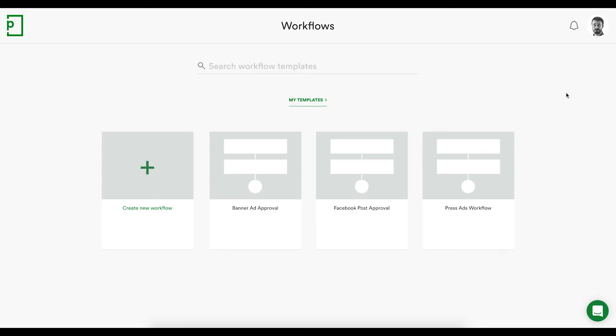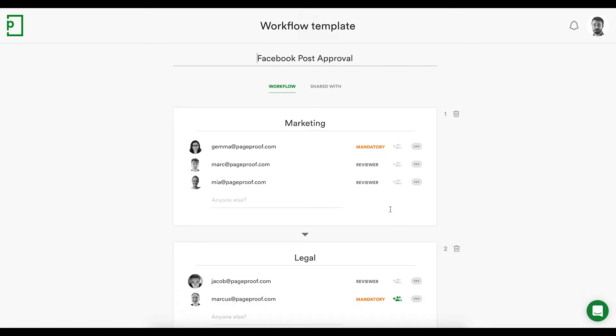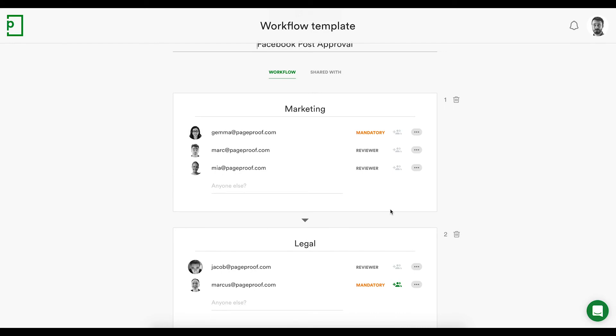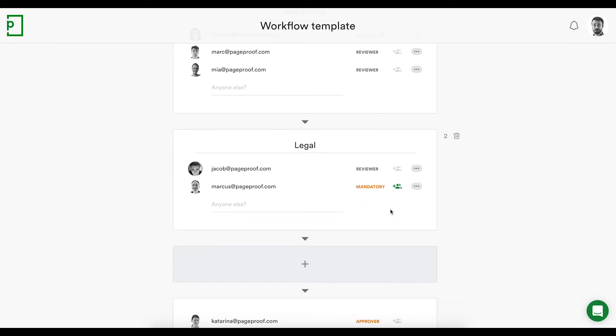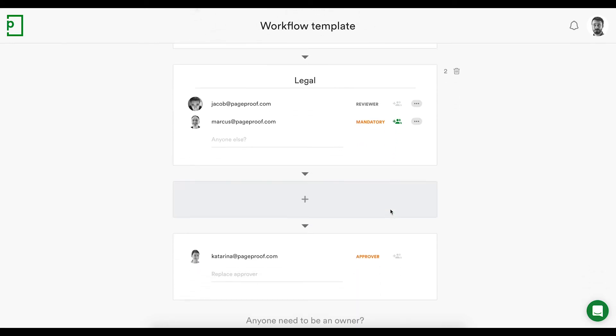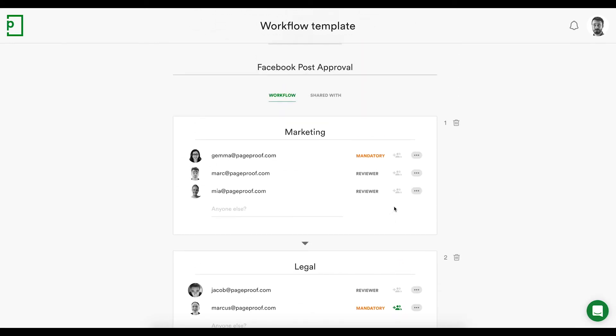Let's now look at how to create a proof. Sending out proofs is quick and easy with workflows that ensure the right people see the proof at the right time. Workflow templates can be created in advance, setting up how the proof will flow through a team of reviewers.